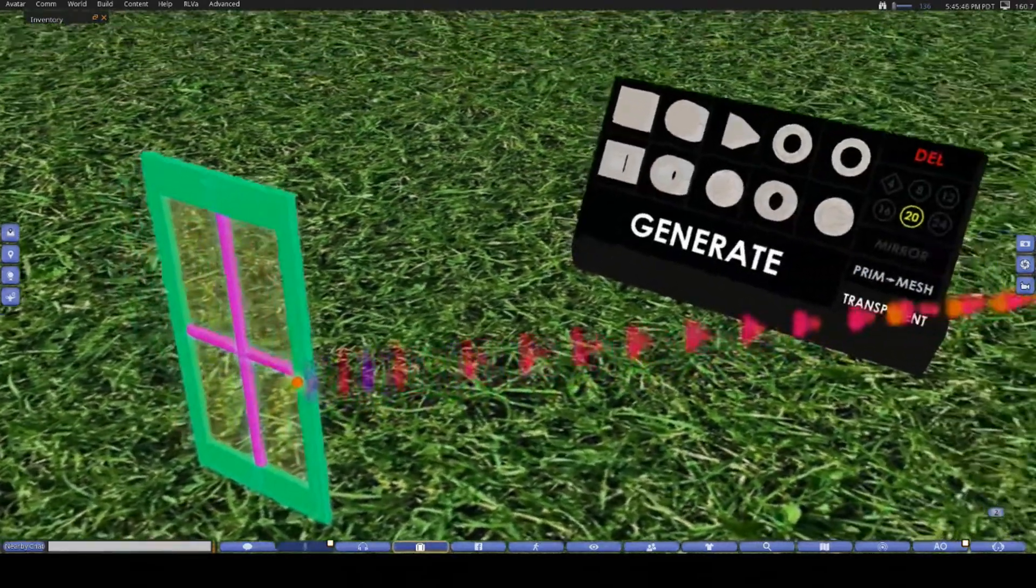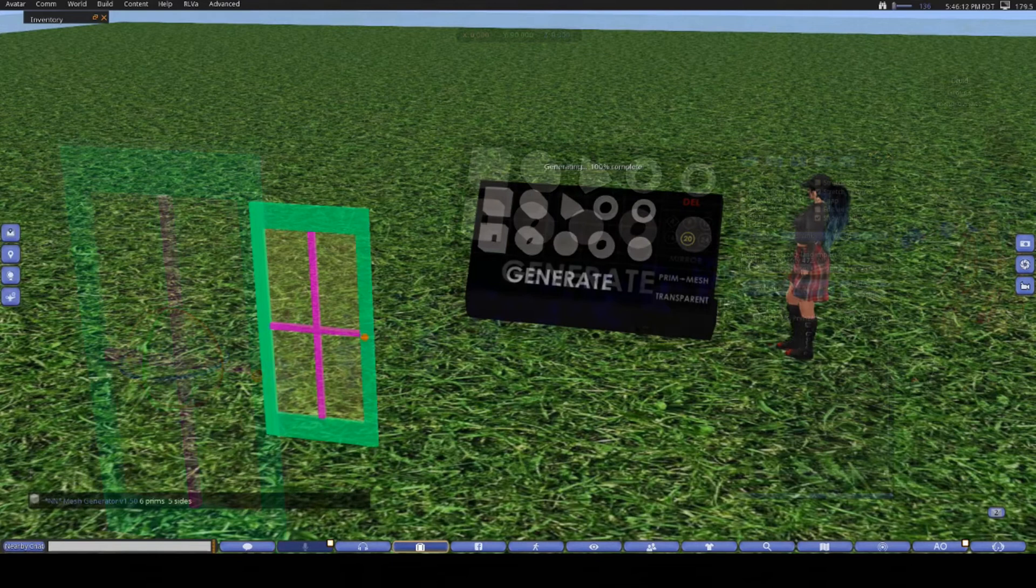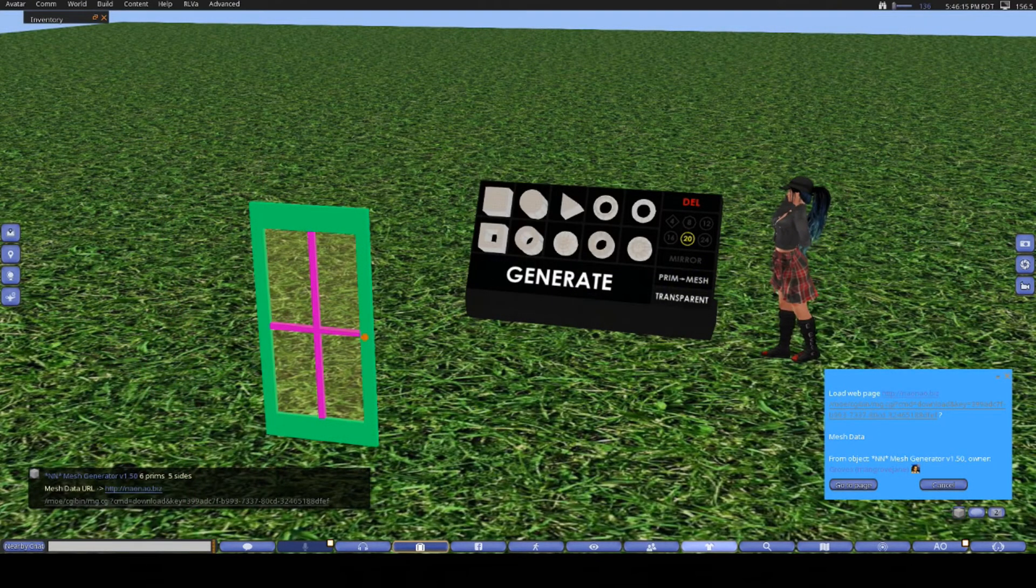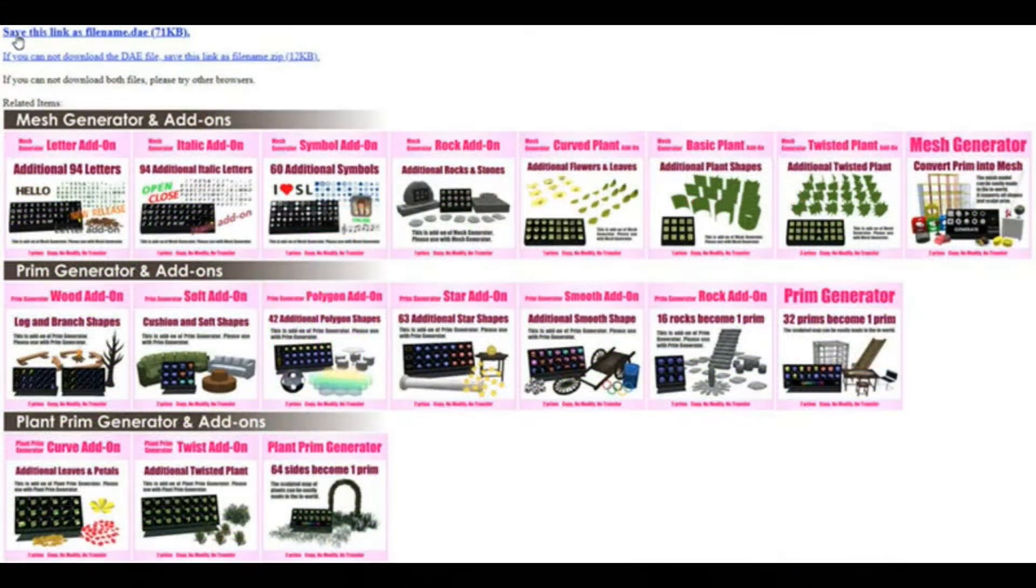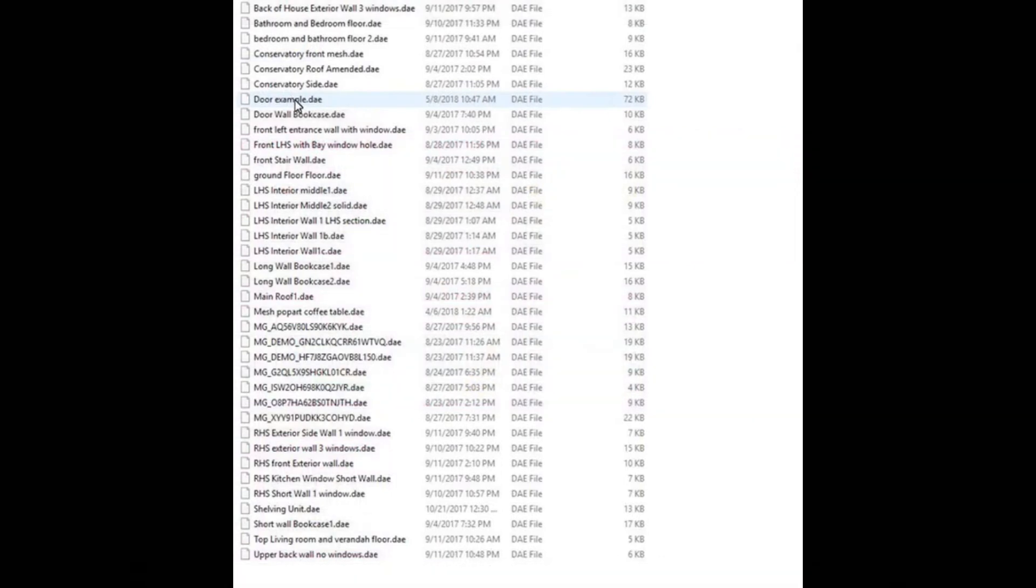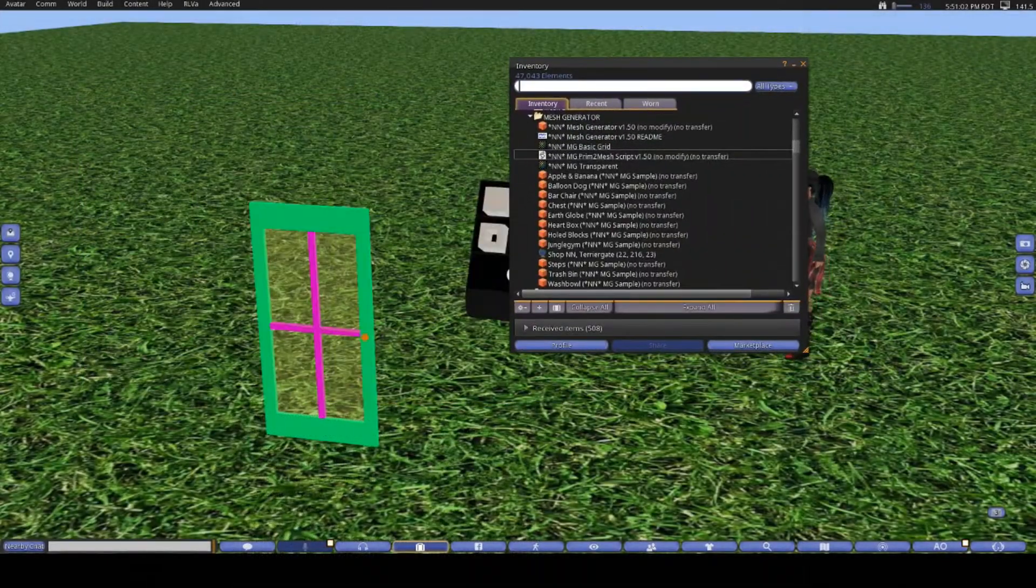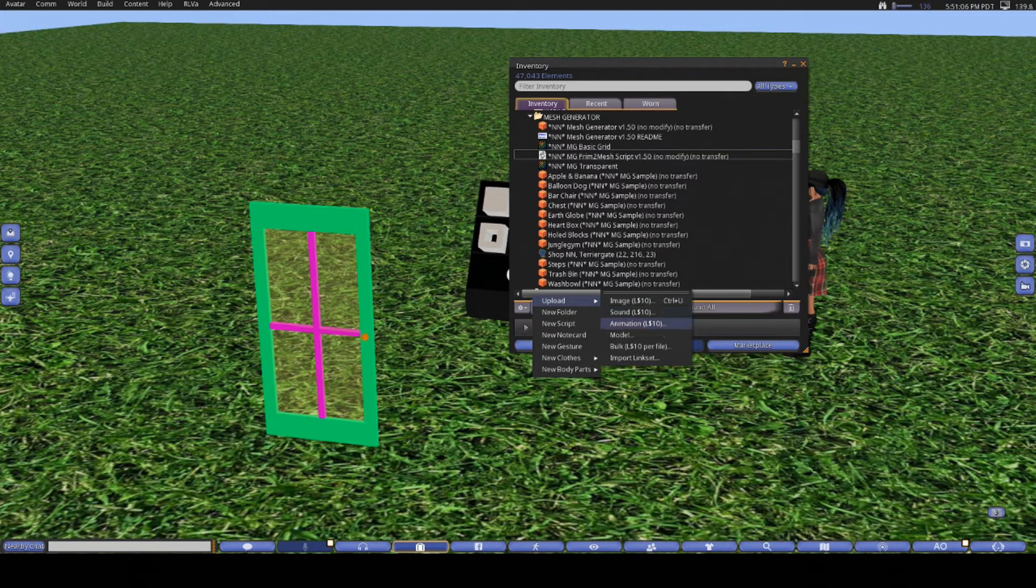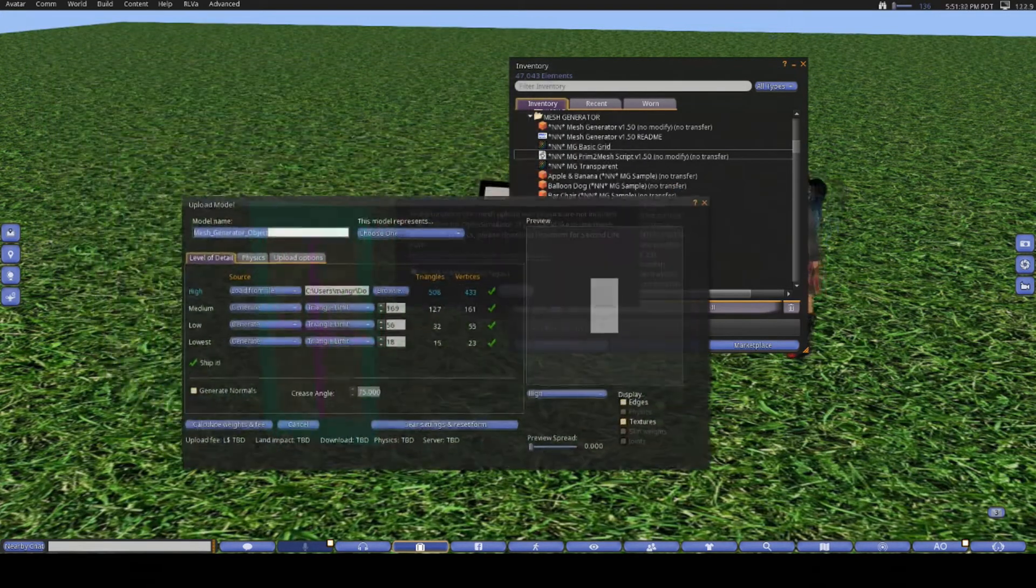Once you have done all that, link up your pieces and then insert the script that came in the mesh generator folder into the root prim of the object and then hit generate. Once you do that, you will see a message about it generating the model, and then you will be given a link to a website where you can download your .dae file. Download the file, and for tidy housekeeping I like to rename the file straight away to something descriptive that I will remember.